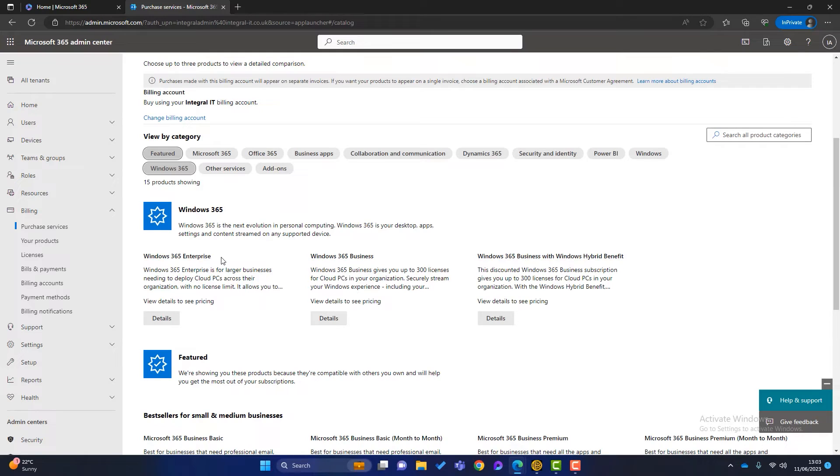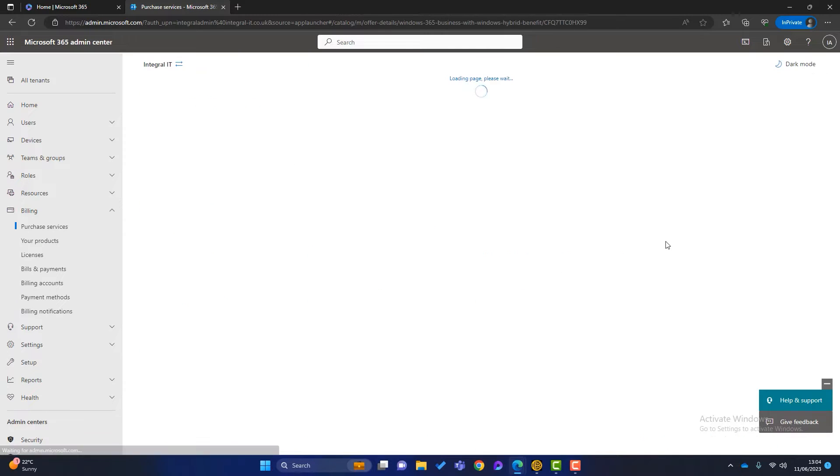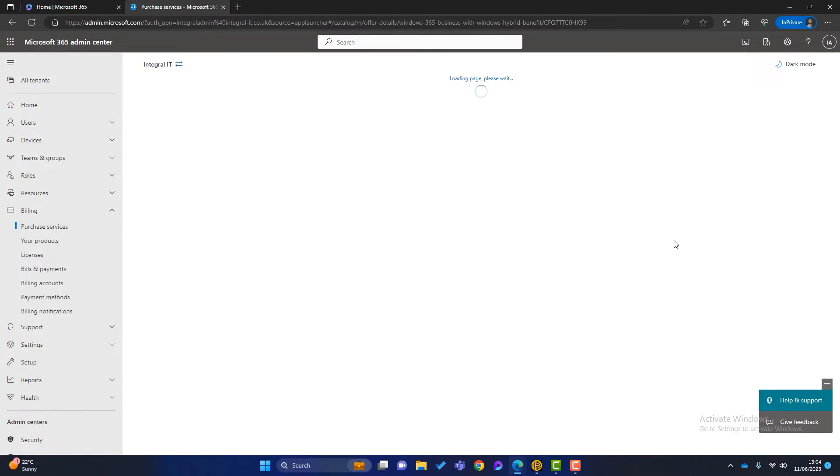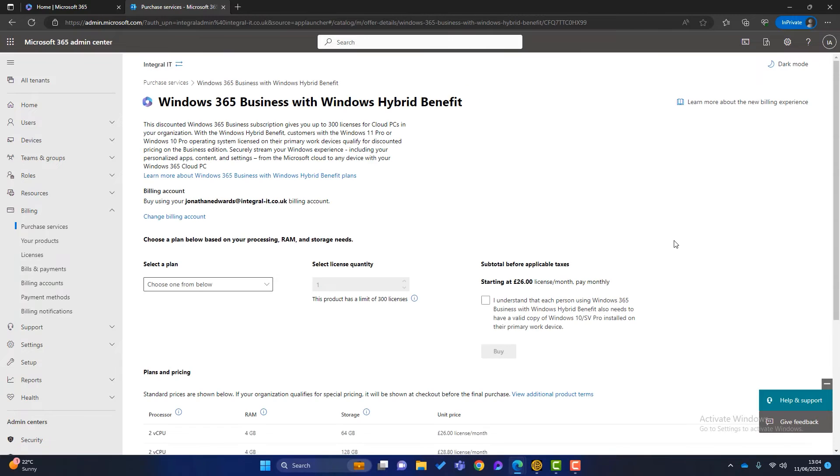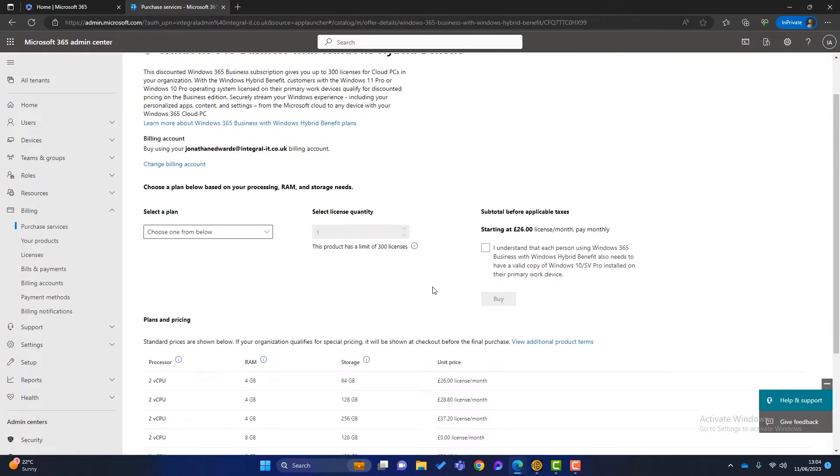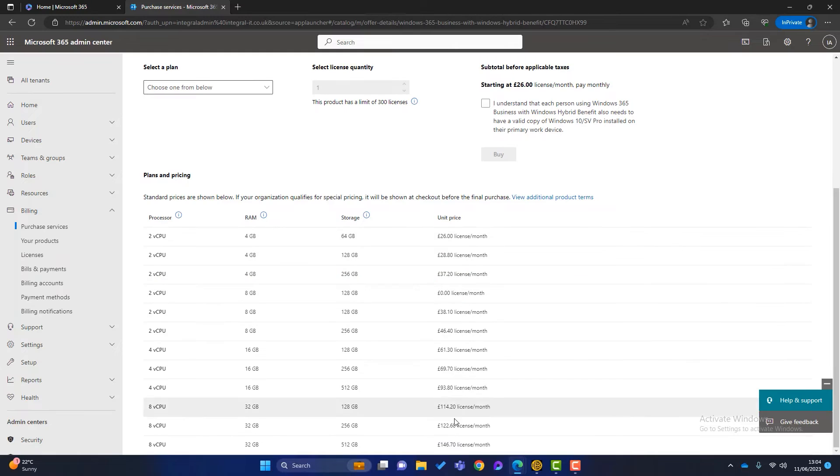But in this video, I'm going to concentrate on the Windows 365 Business. And I'm going to choose this one here because I'm accessing the Windows Cloud PC from a computer that runs Windows 11 Pro. So I click on details and then we get to choose what kind of Windows 365 PC we want.